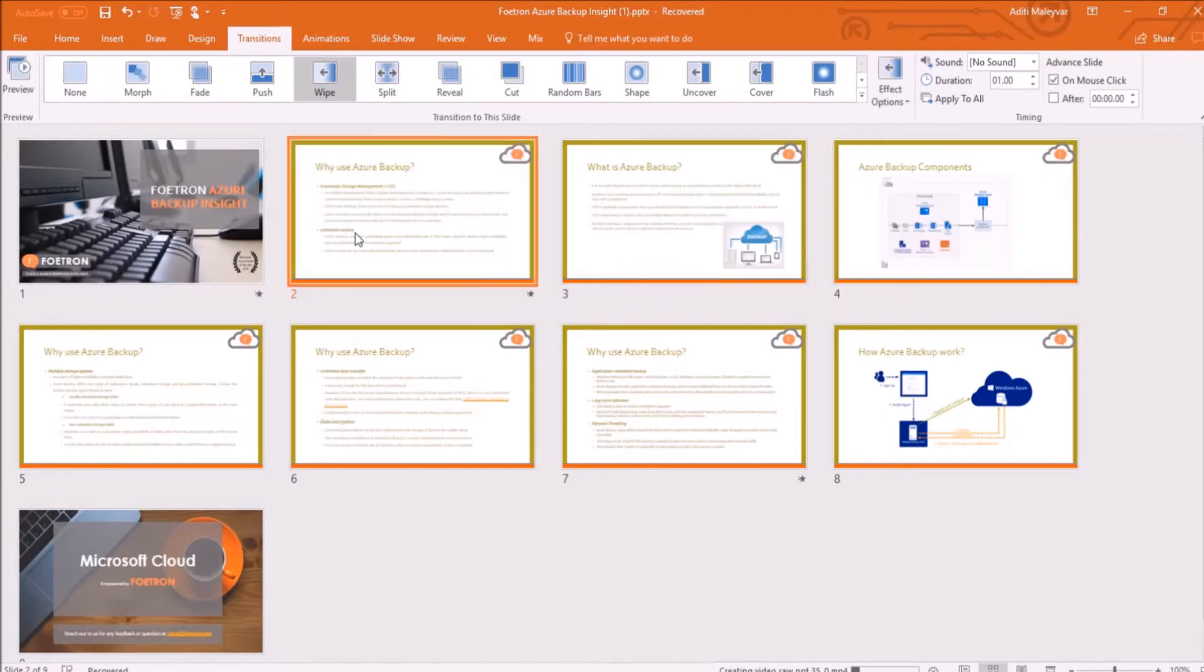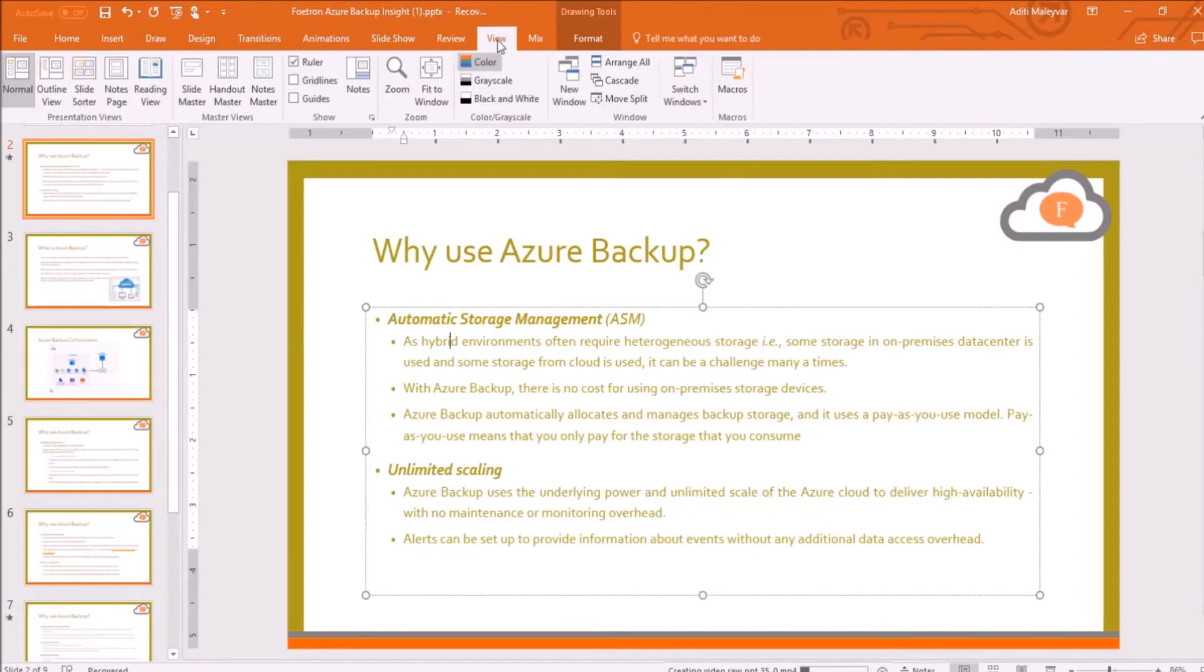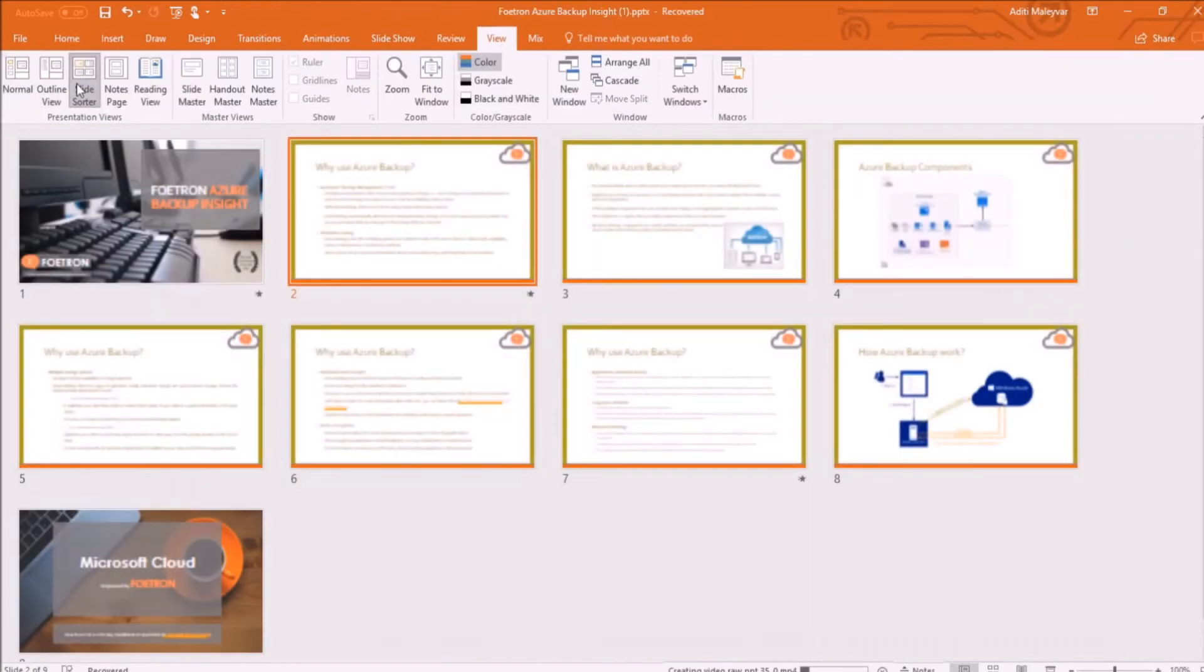If you double click a slide or press enter on your keyboard with the slide you selected, the slide will get opened in the normal view and you can modify its content. If I again go to my slide sorter view...